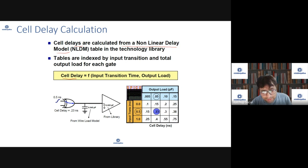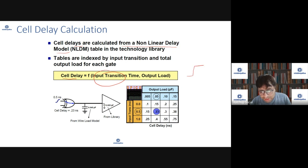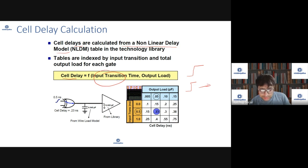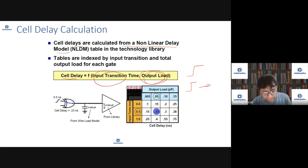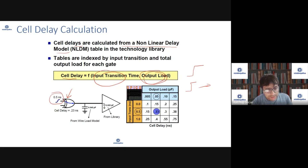For a cell delay, cell delay is a function of input transition time — how fast the input is rising. If the input is rising faster, your delay may be less because the output will transition faster. The delay through a cell is a function of how fast the input is rising, also known as slew.